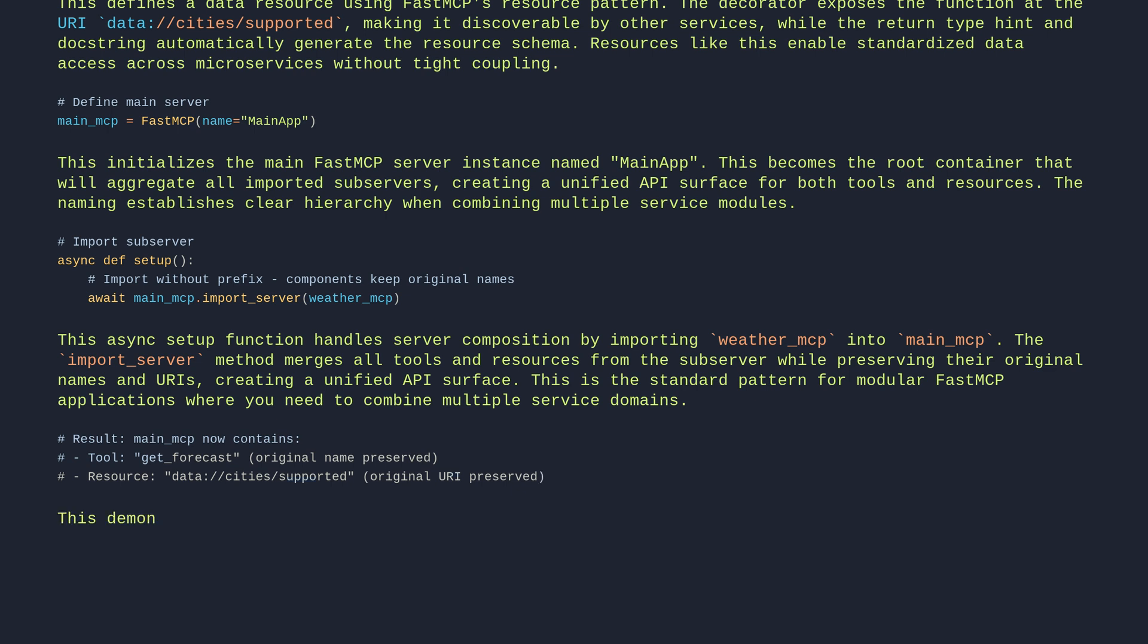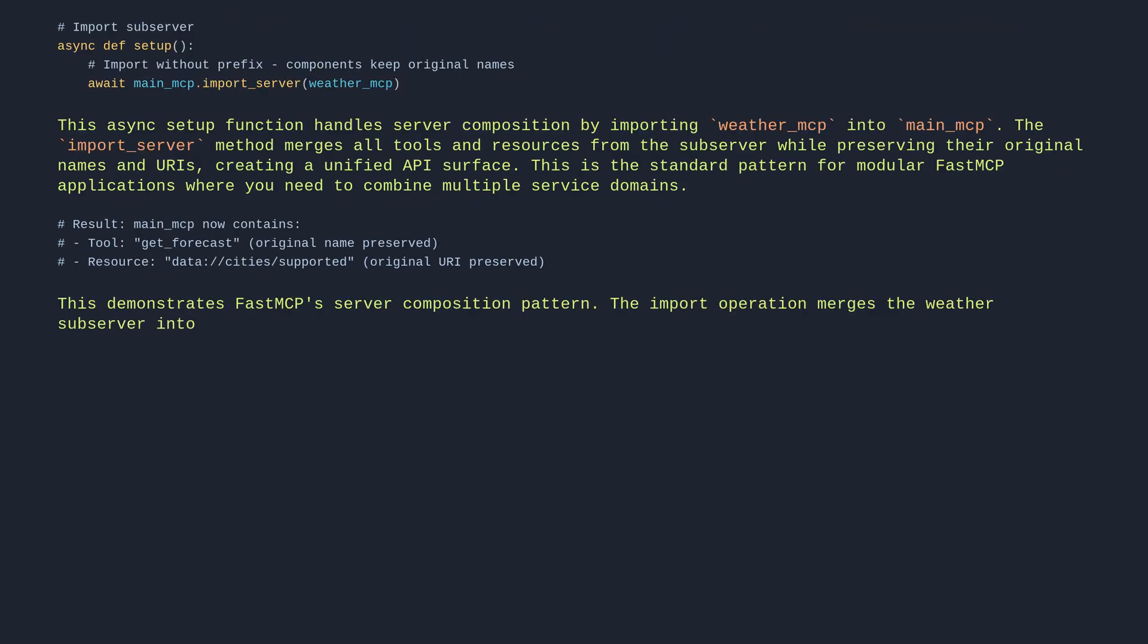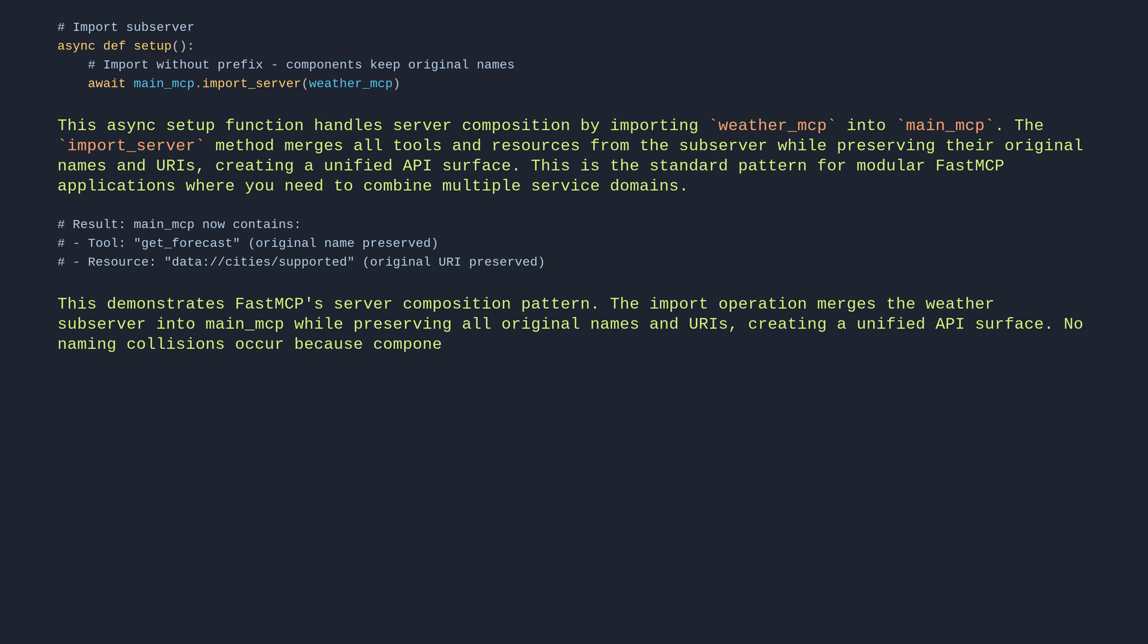This demonstrates FastMCP's server composition pattern. The import operation merges the weather subserver into main_mcp while preserving all original names and URIs, creating a unified API surface. No naming collisions occur because components retain their original identifiers from the source server.